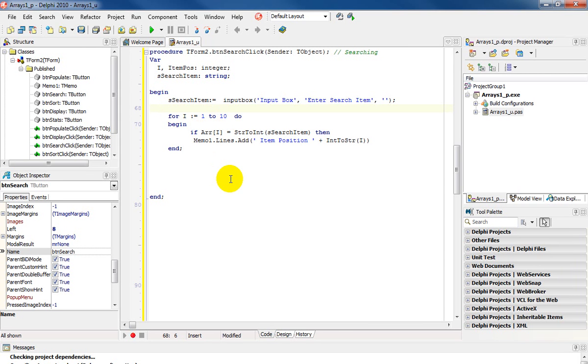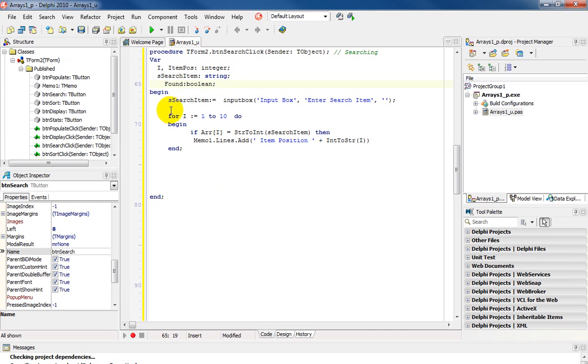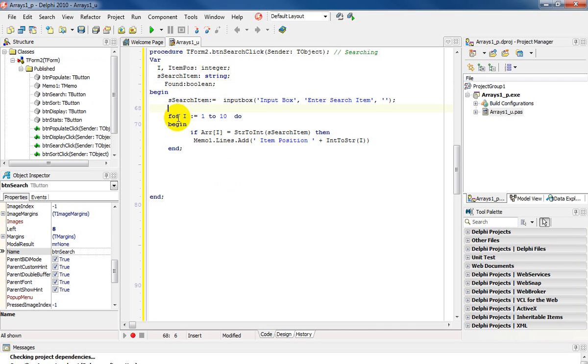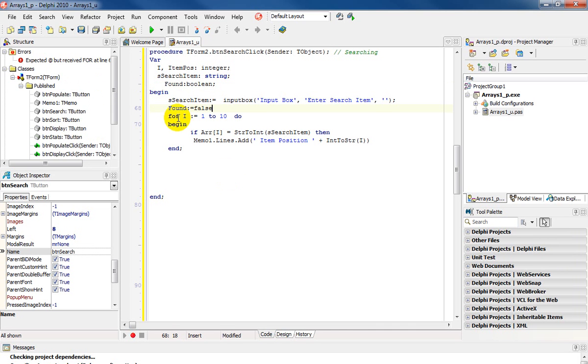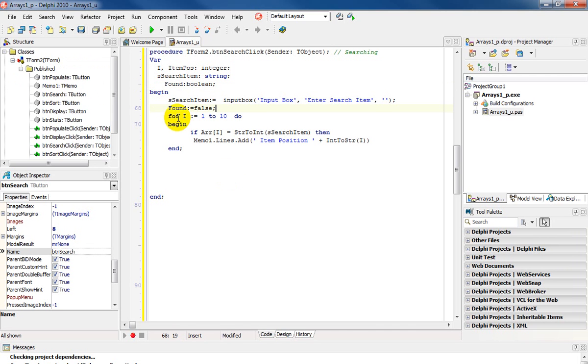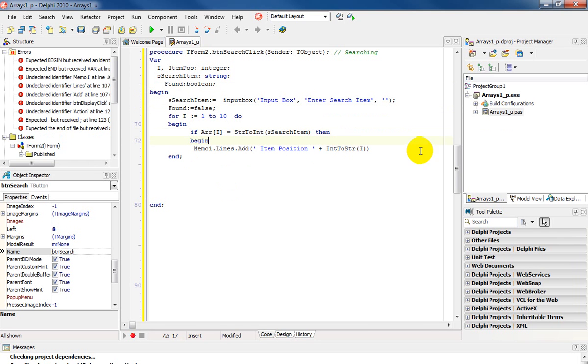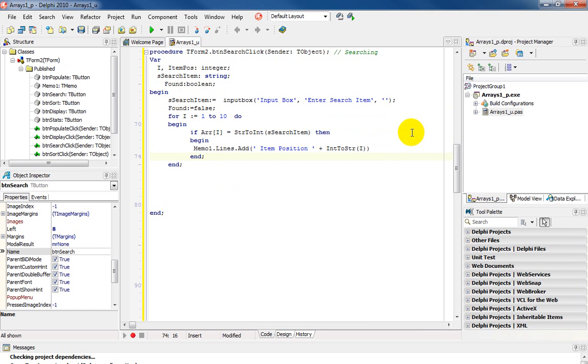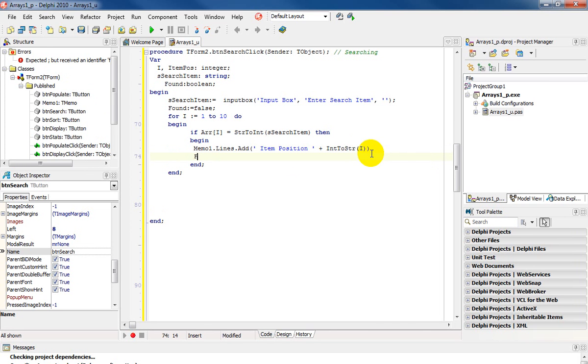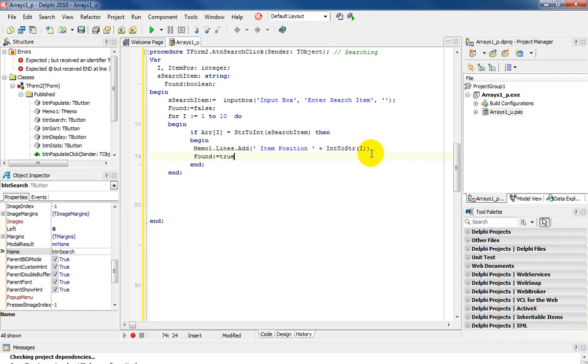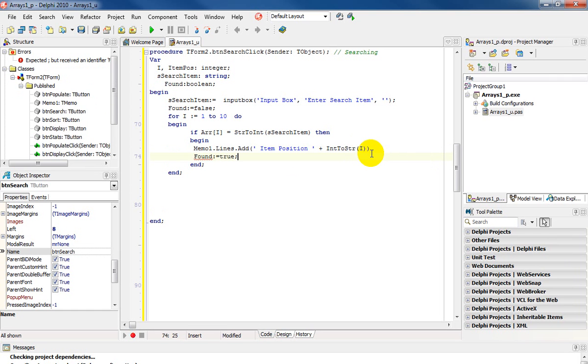So I'm going to declare a boolean variable and my boolean variable I'm going to call found which is of type boolean and before I start the search I'm going to say found is assigned false since I haven't found it as yet and in my if statement I'm going to bring in a begin since I have compound statements coming in and when I find it I'm outputting the position but I'm also going to change the boolean value of found to be assigned true which means I found it.